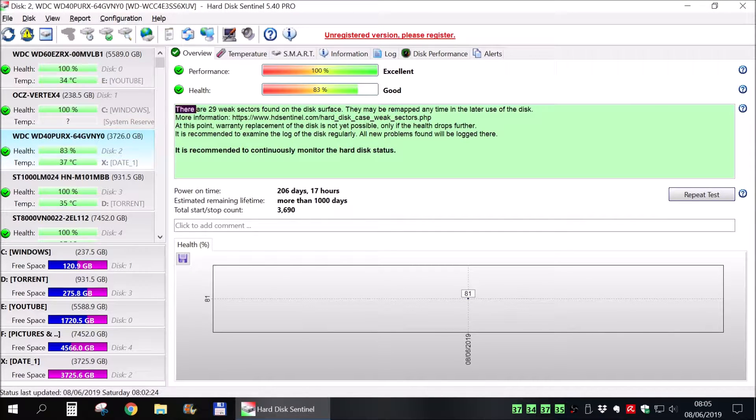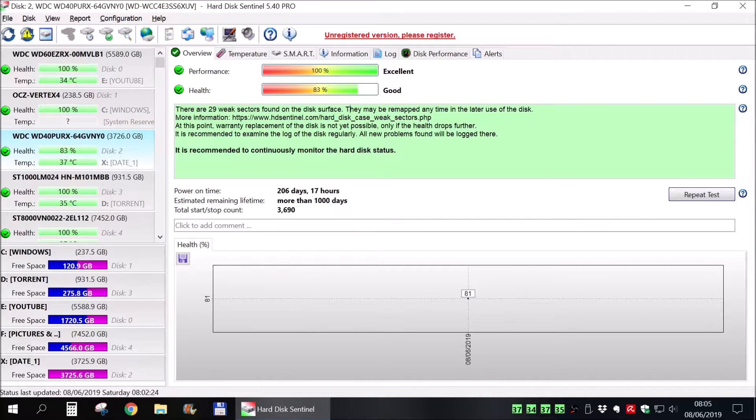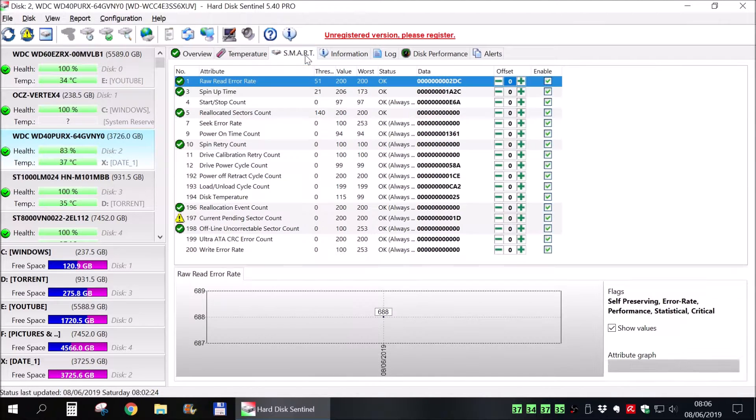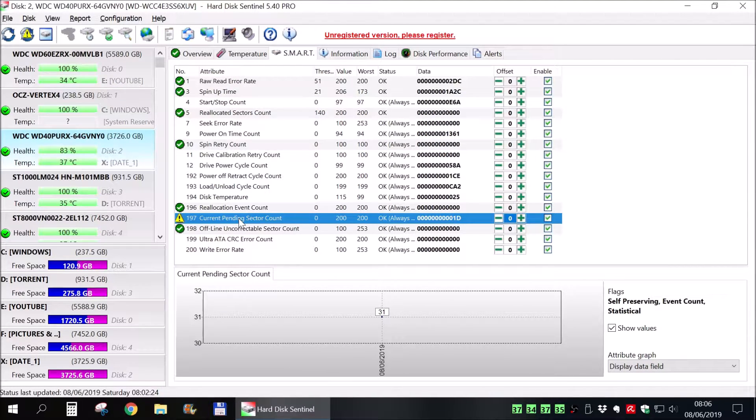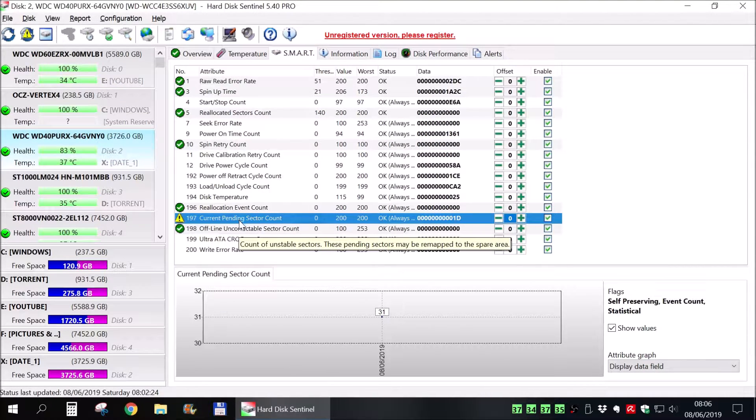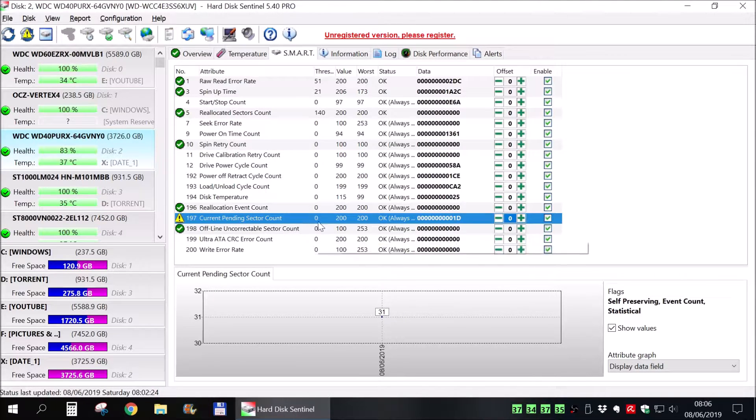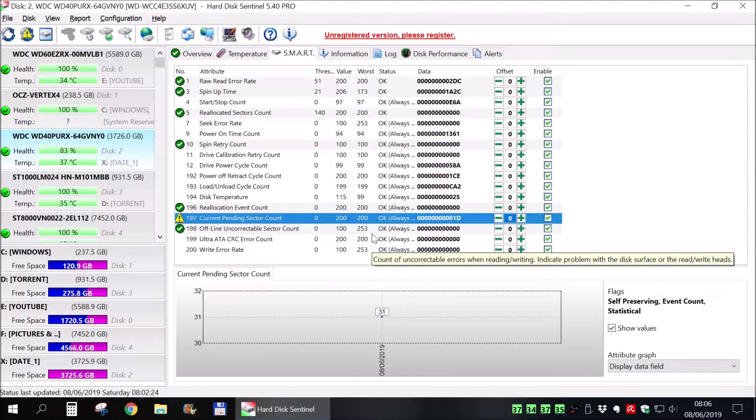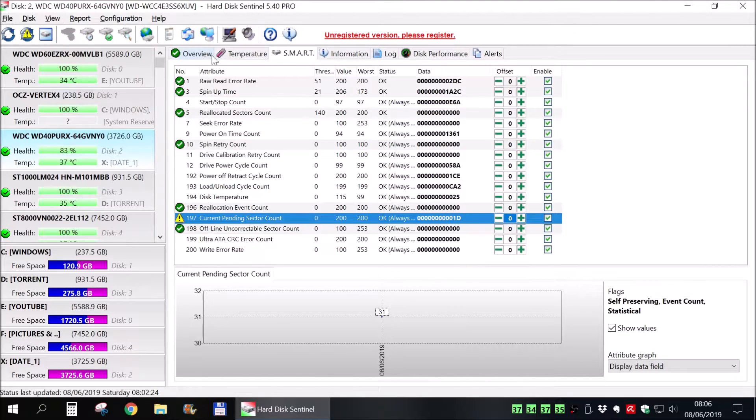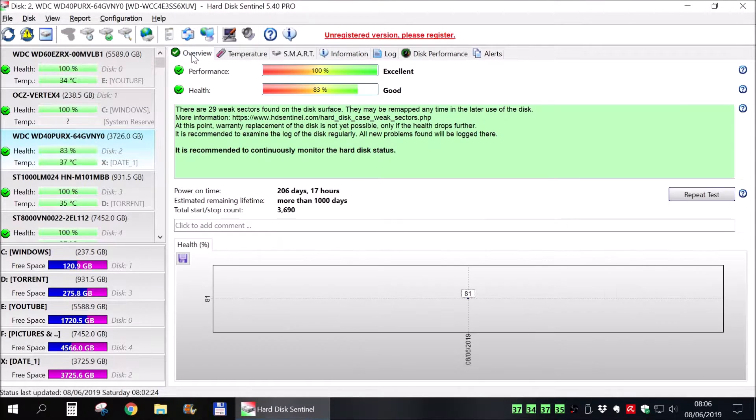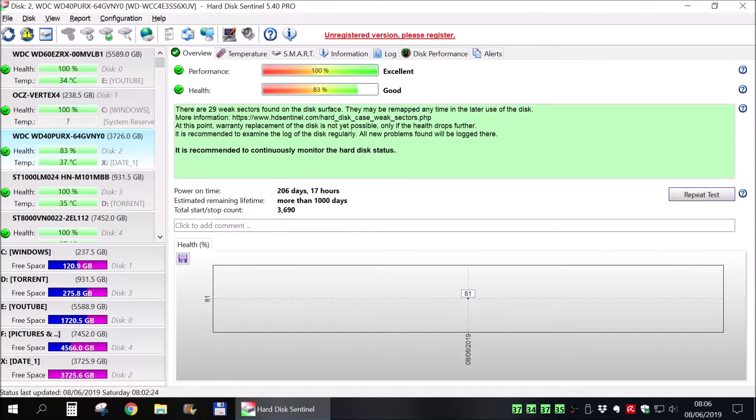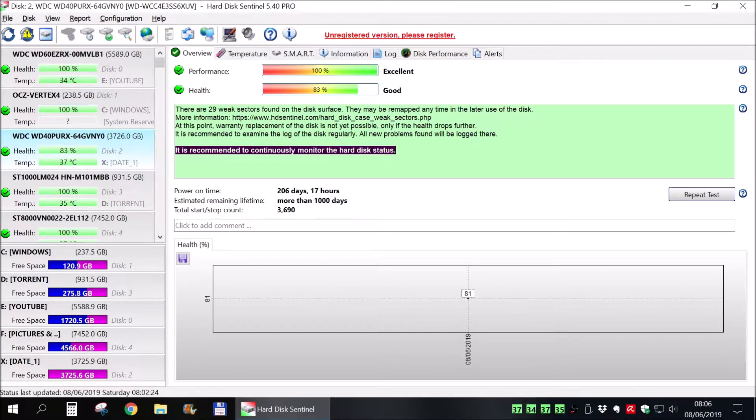Hi there! This hard drive seems to have some weak sectors, 29 of them to be more precise. And in this video I will show you how to force the reallocation of them so you don't lose your data when it's being stored into sectors that it shouldn't be.